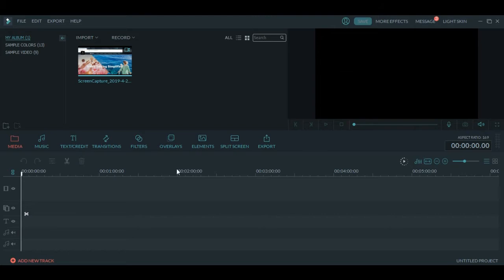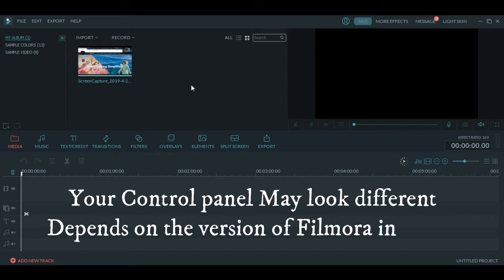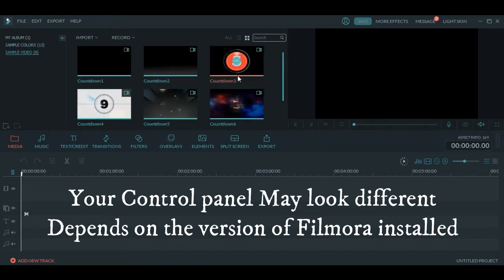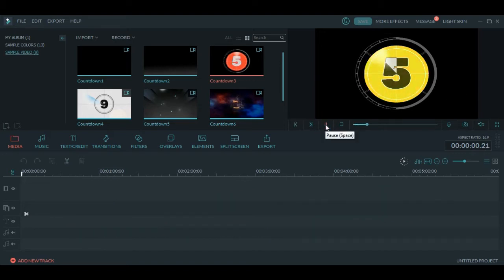This is the control panel of the software. Here you will see different options. Media is where you can save the other videos or images that you want to include in your videos. You can also see the background colors they have already given to you, and here are some sample videos. This window shows you what you are doing - if you run the video it will play here.